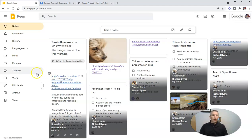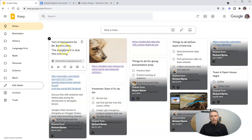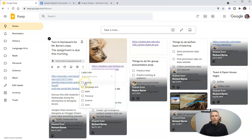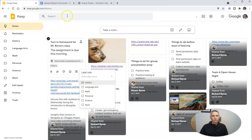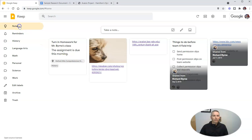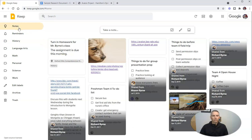So we have a bunch of labels now. Let's put this note in the history label. To do that, let's go over here, hit more, add label, and put that into history. Now when I click on history, I'll see my history note, and I can go back and see all of my notes and reminders in one place.